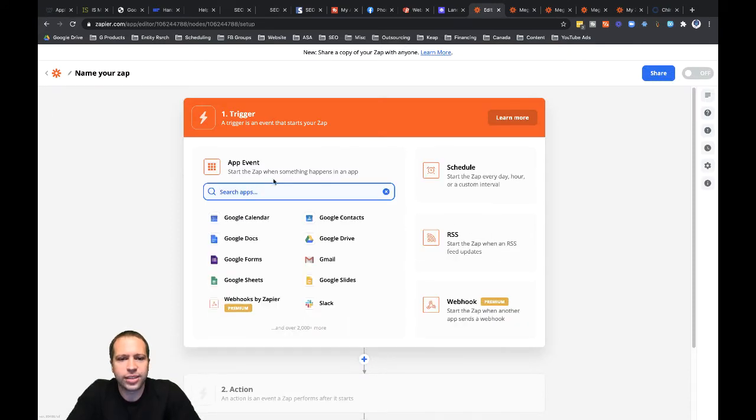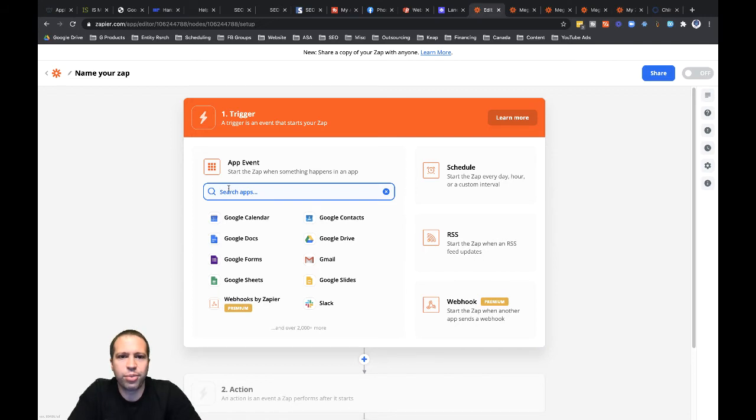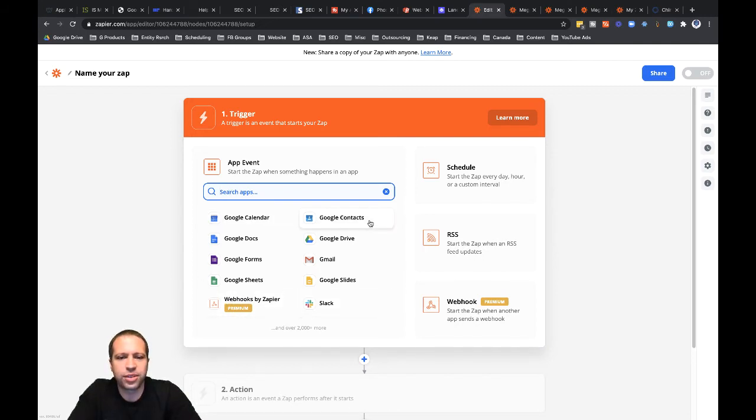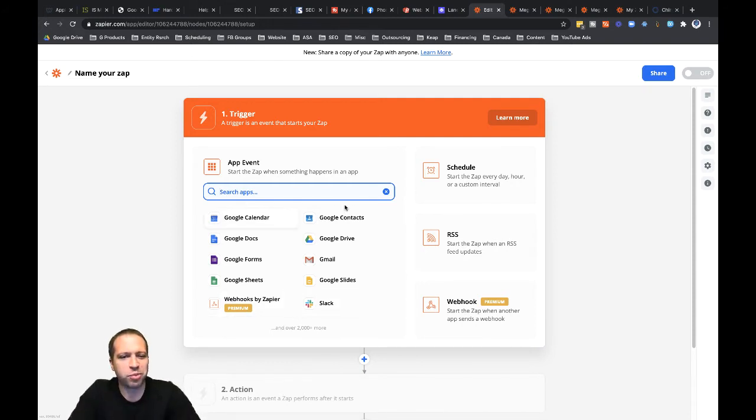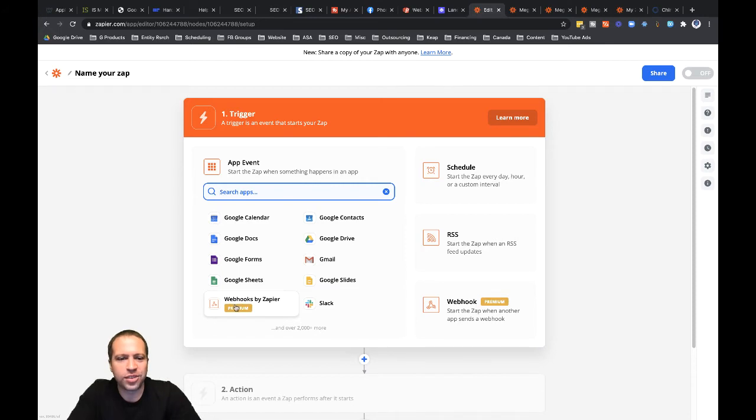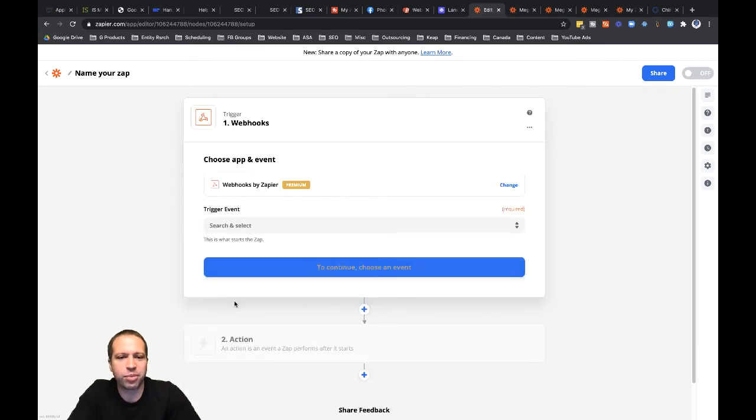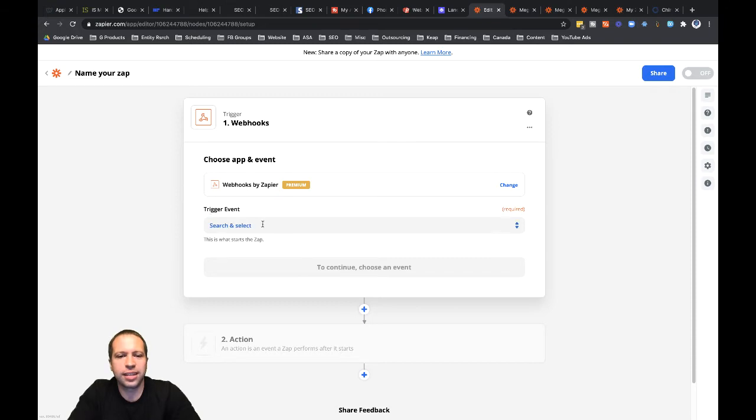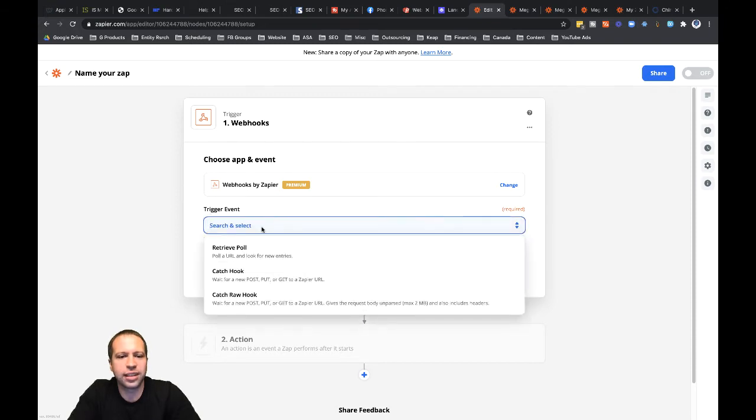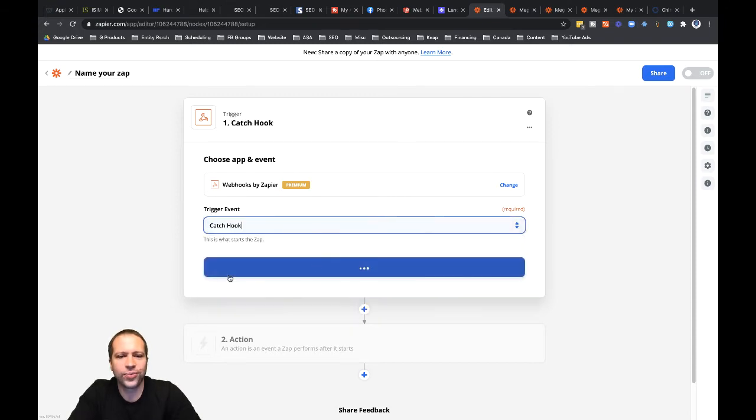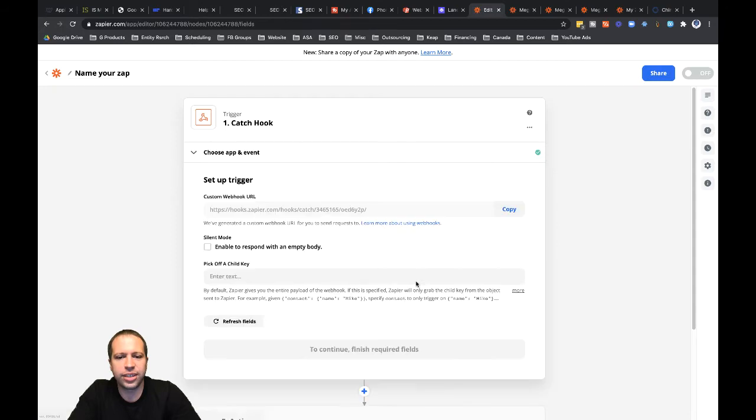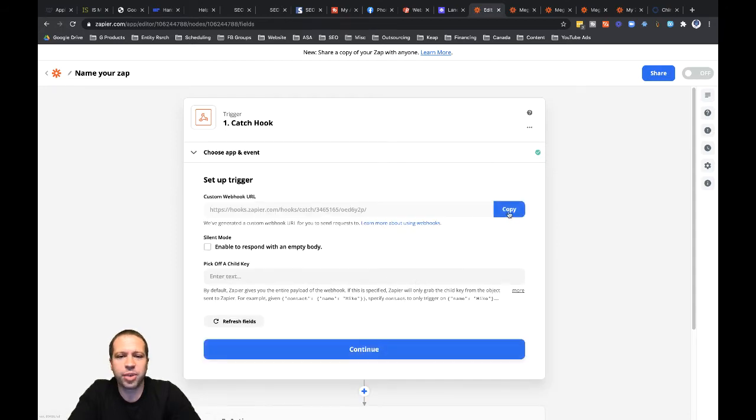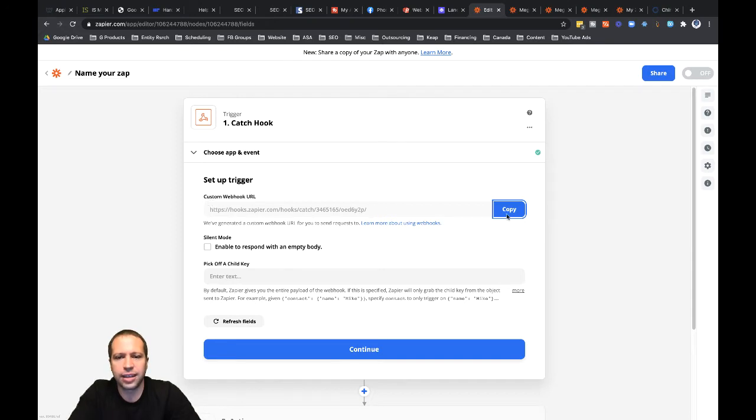All right, so let's go ahead and search for, actually, I don't have to search here in the search bar for my Zap because it's right here. These are the most recent options I might have been using. So I'm going to go ahead and click into Webhooks by Zapier and then under trigger event, I'm going to select Catch Hook and then let's click continue here and then I'm just going to click right here where it says copy. That's going to copy this URL here. I don't even have to go in and highlight or anything. It just gives me the option to copy.